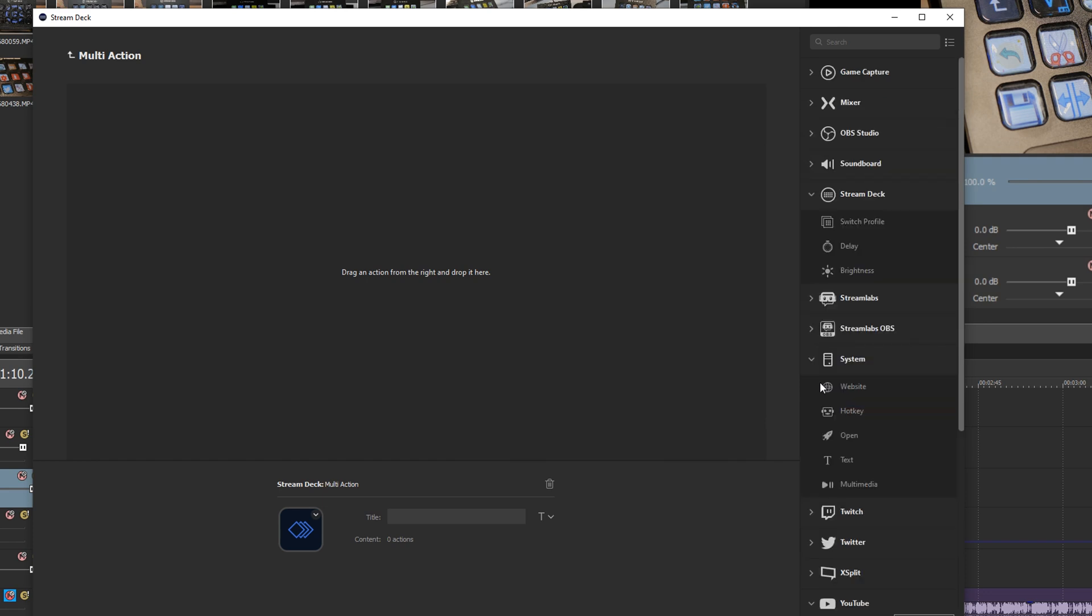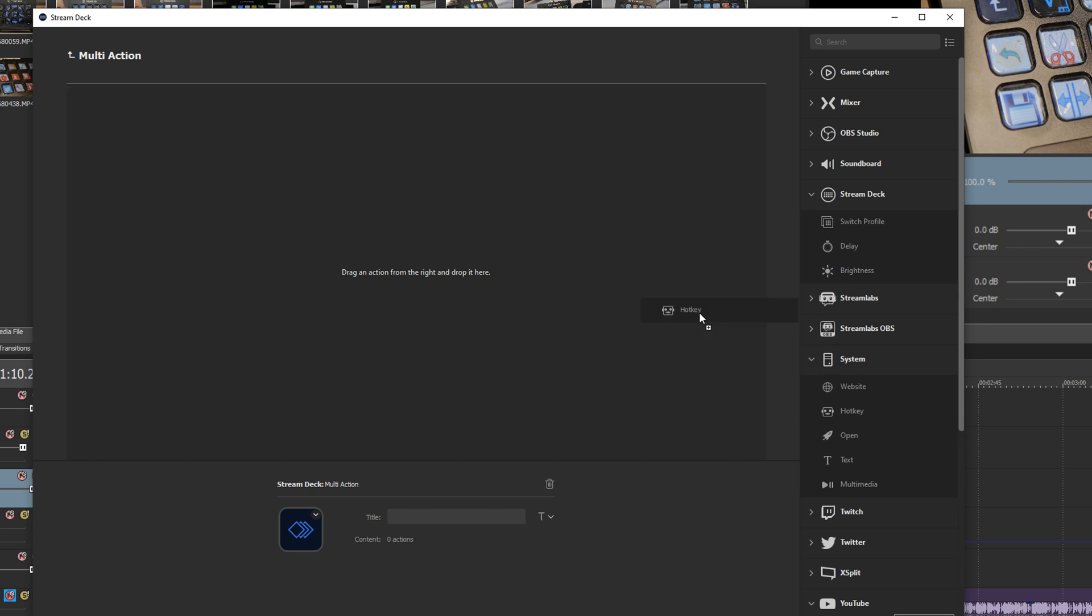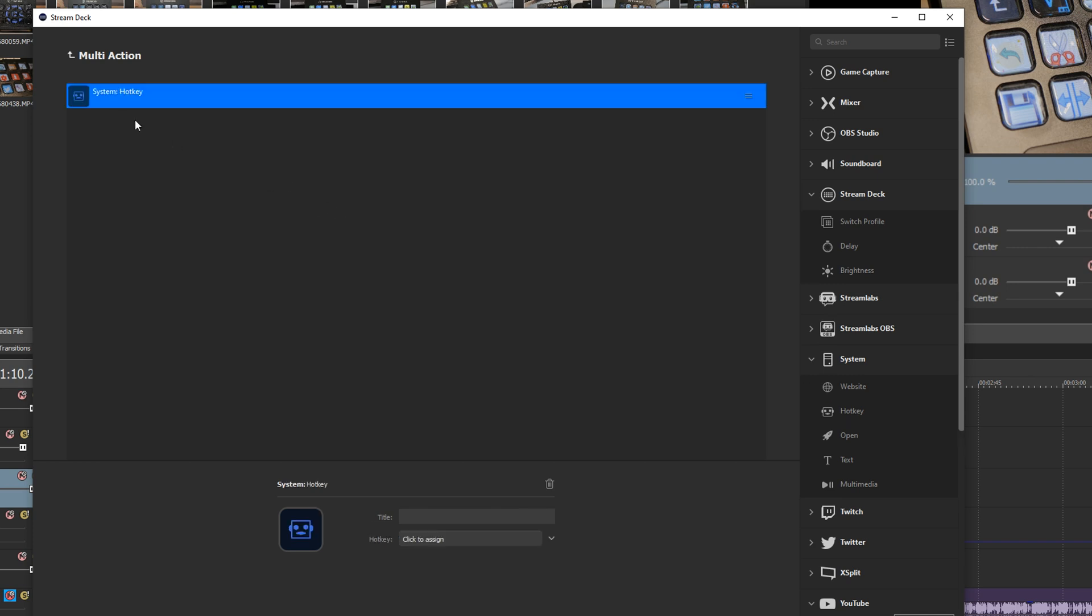As an example when I'm using it for streaming I have a button that I press for multi-action that turns on my key lights, turns on my office lights, opens up YouTube Studio, opens up Discord, opens up Streamlabs OBS all with a single press.